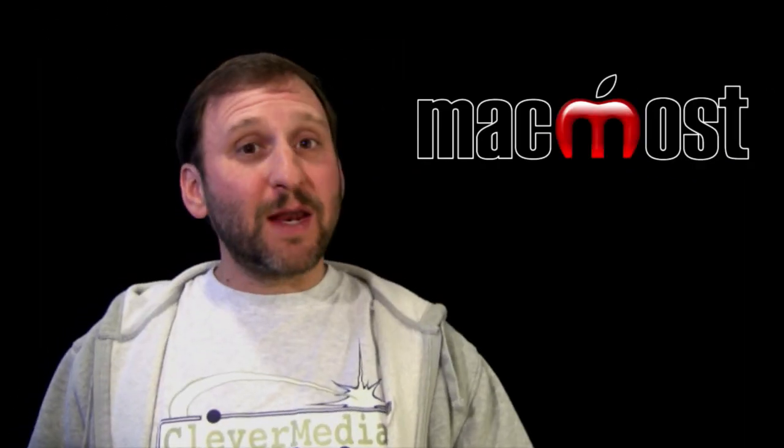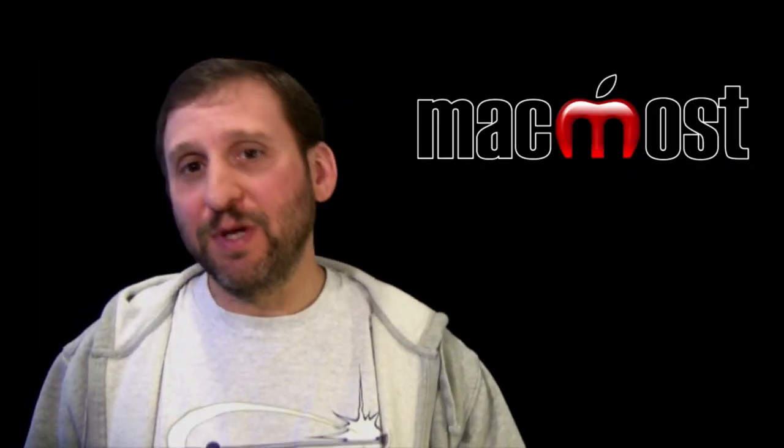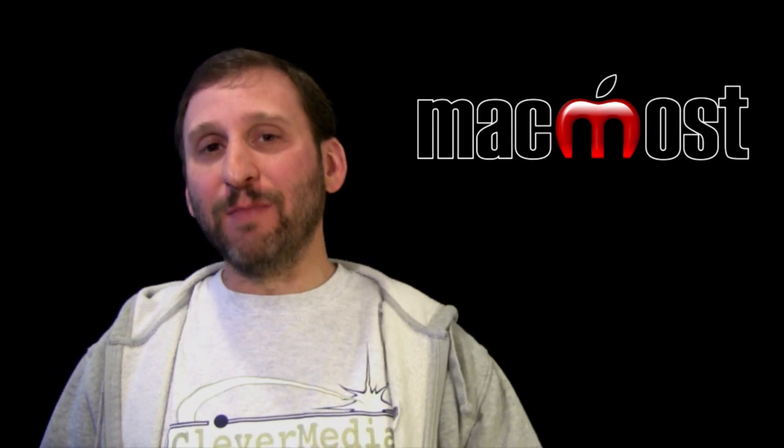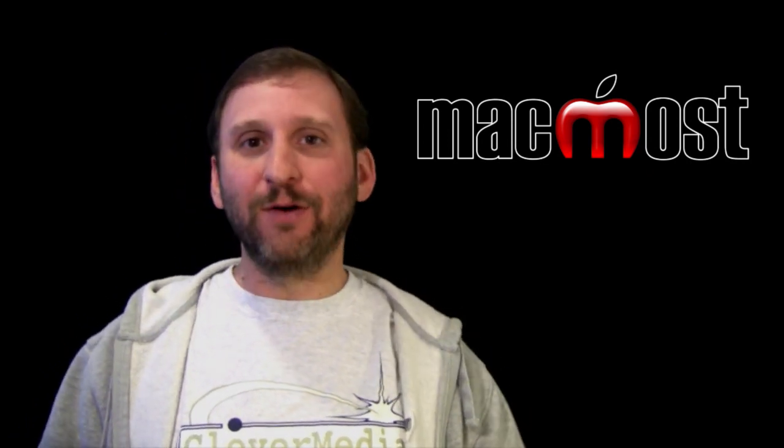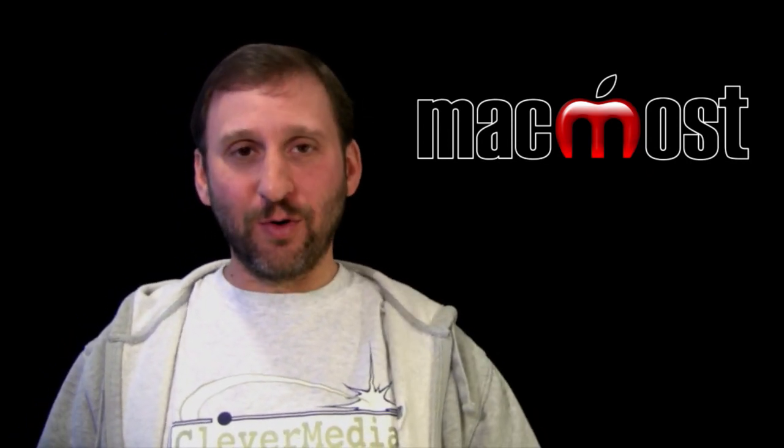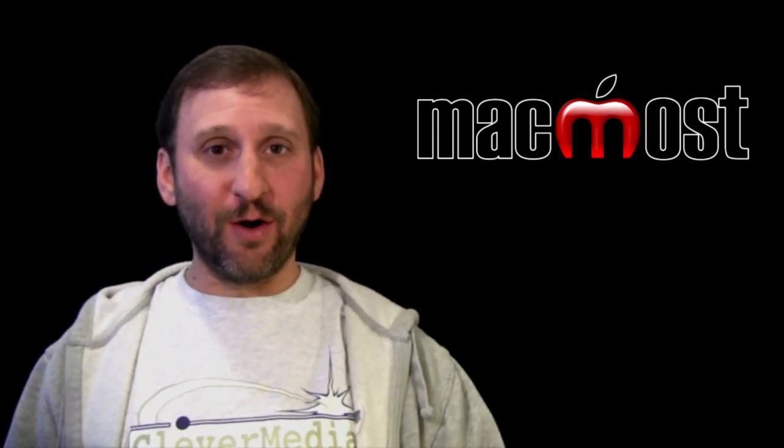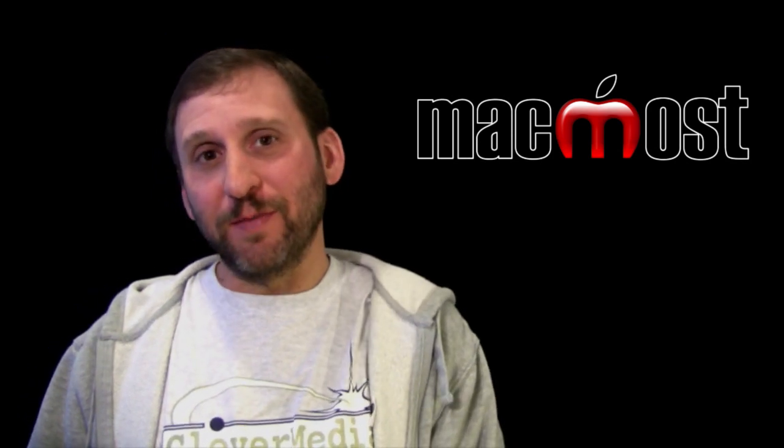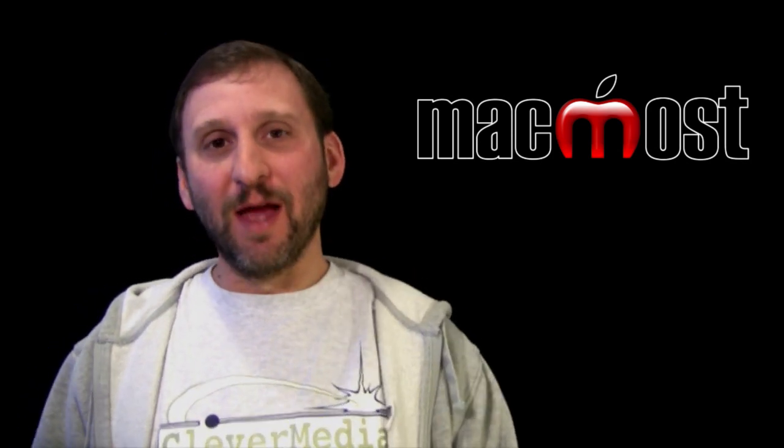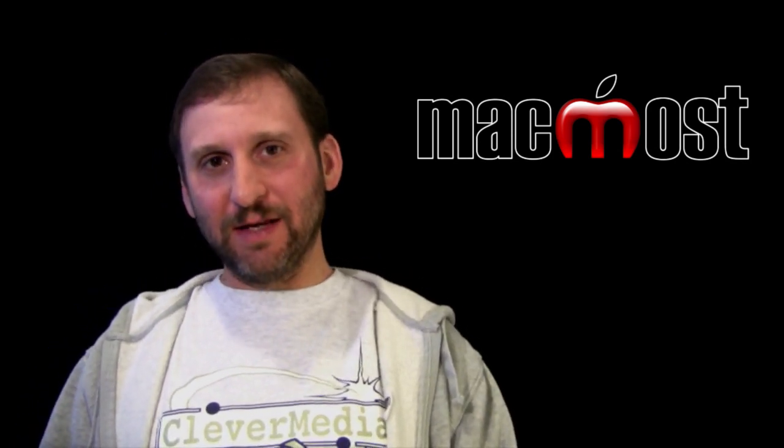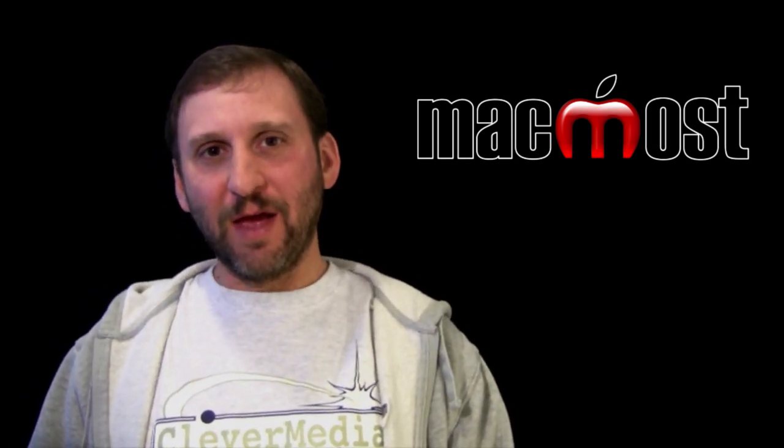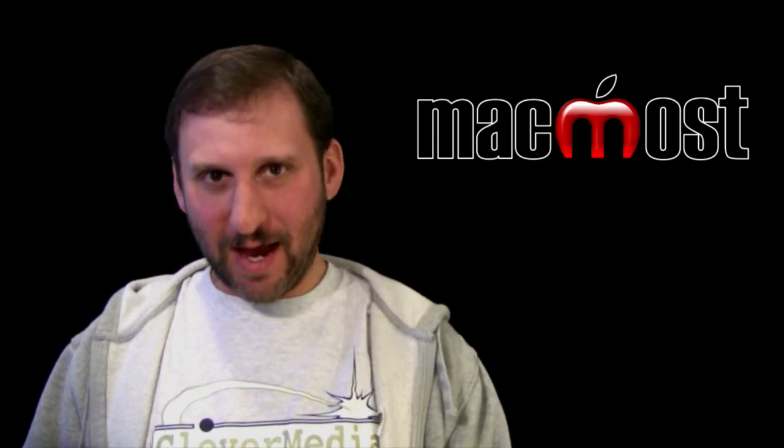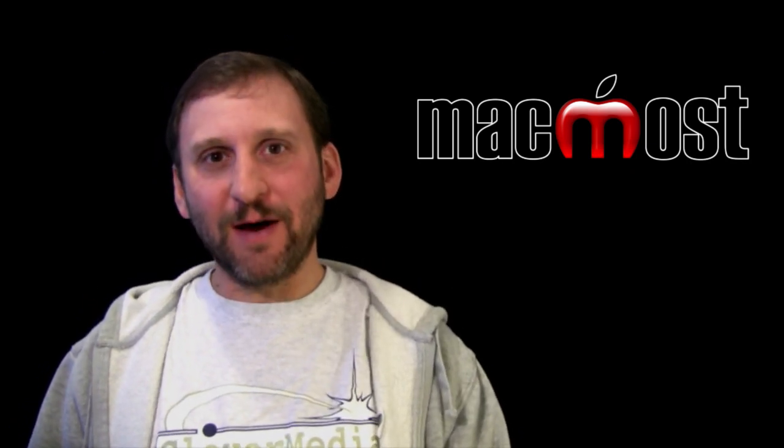So this opens up a lot of possibilities because now you no longer have to have a microphone wired to the camera to record good audio with your video. You can actually record them completely separately and sync them up together in editing. Hope you found this useful. Until next time this is Gary with MacMost Now.